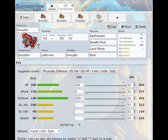And this is probably a more support Groudon. Your item is leftovers so you have a little bit more longevity. You max out your HP, you max out your physical defense because your special defense isn't going to be doing too much, although you can max that out too if you already have a physical wall and you just want a more general utility wall.